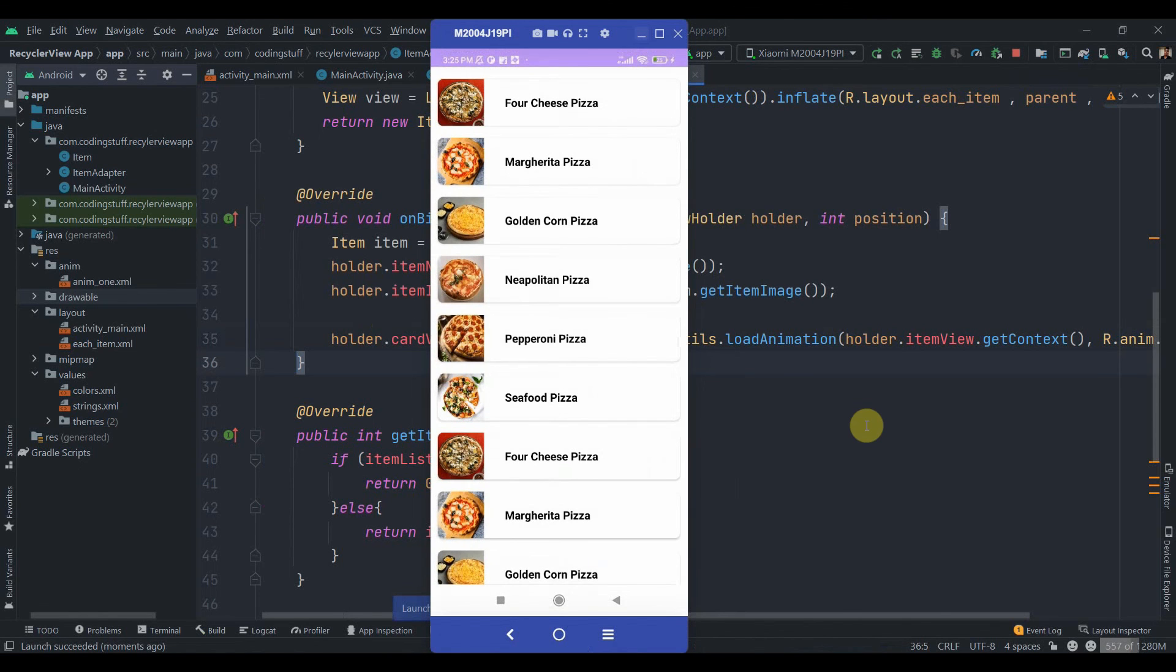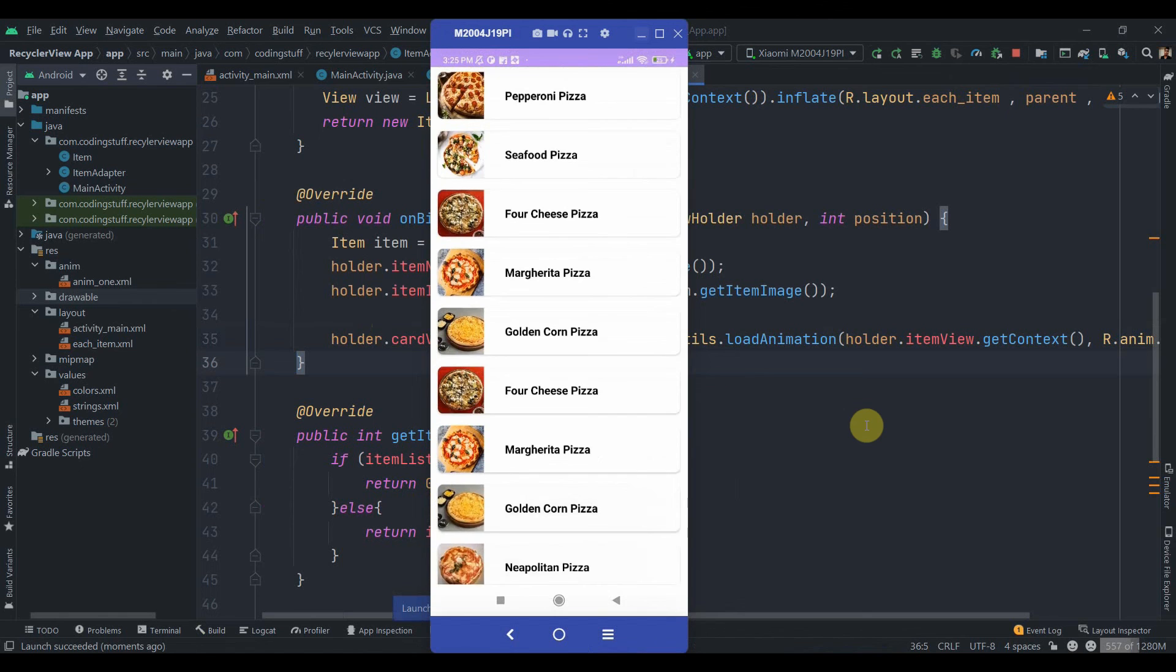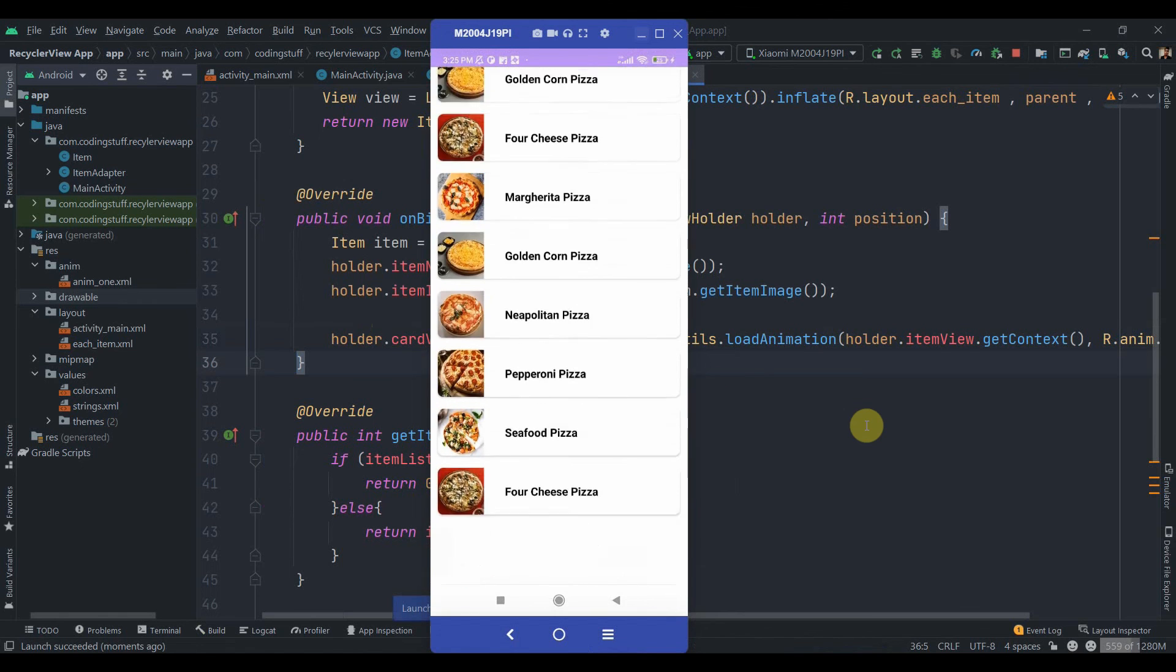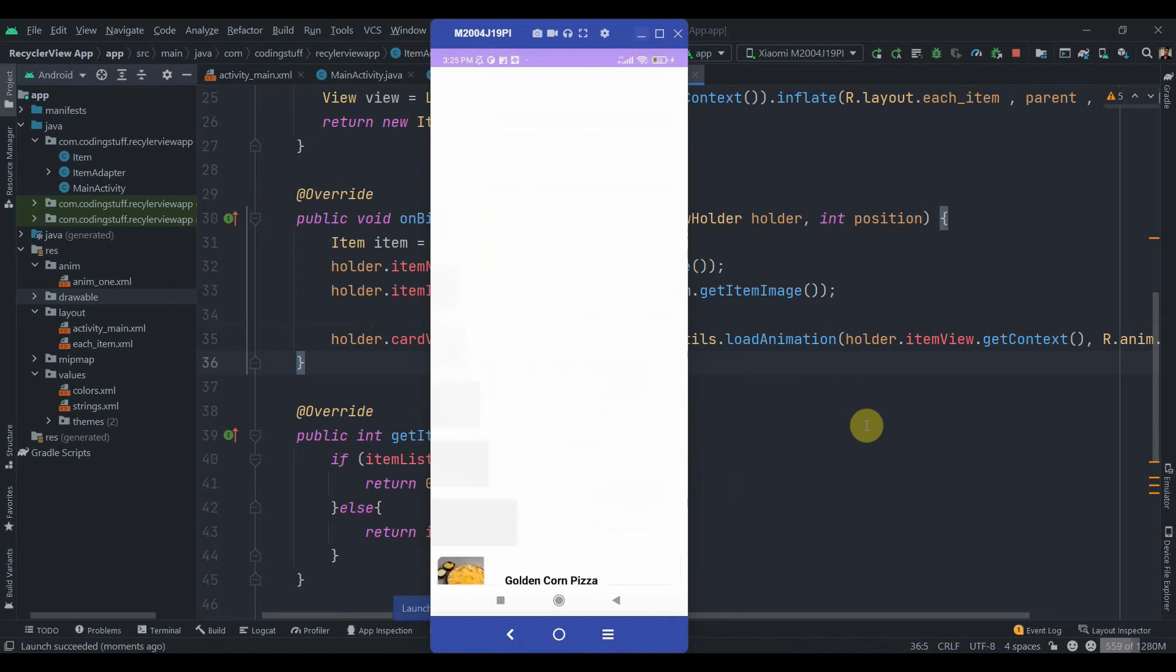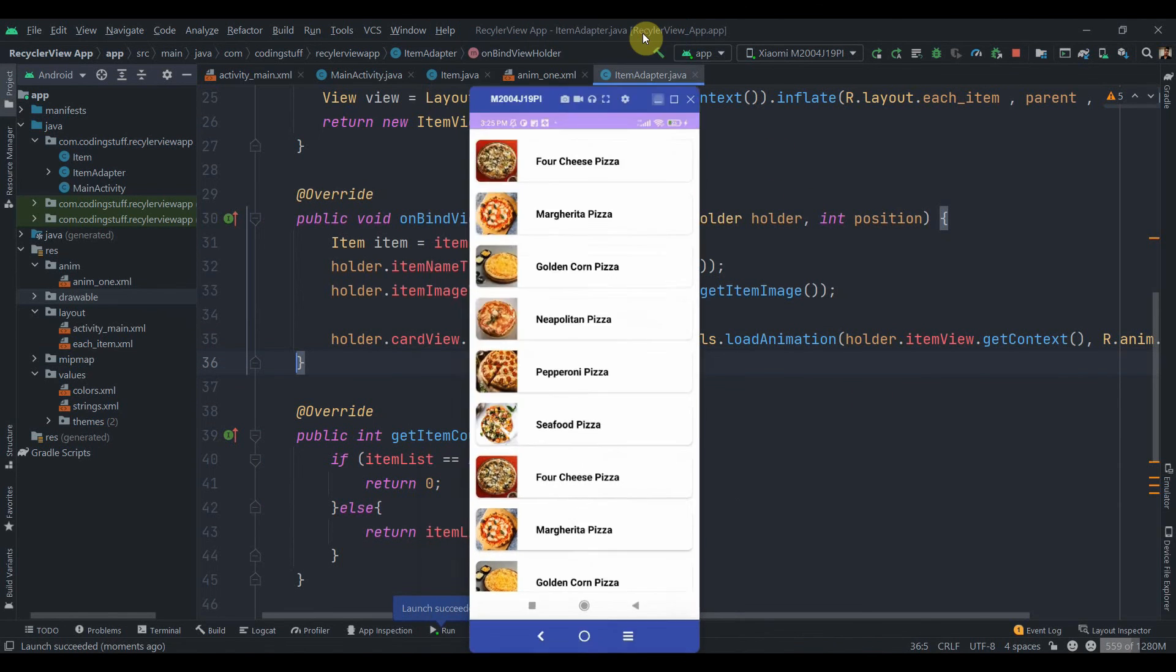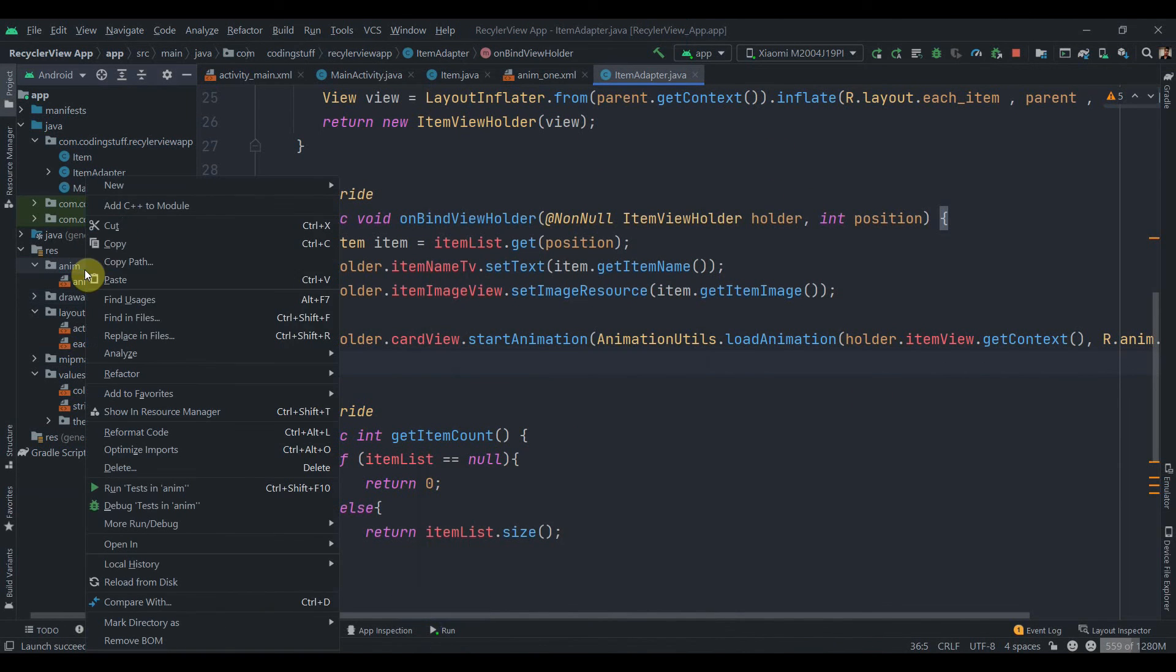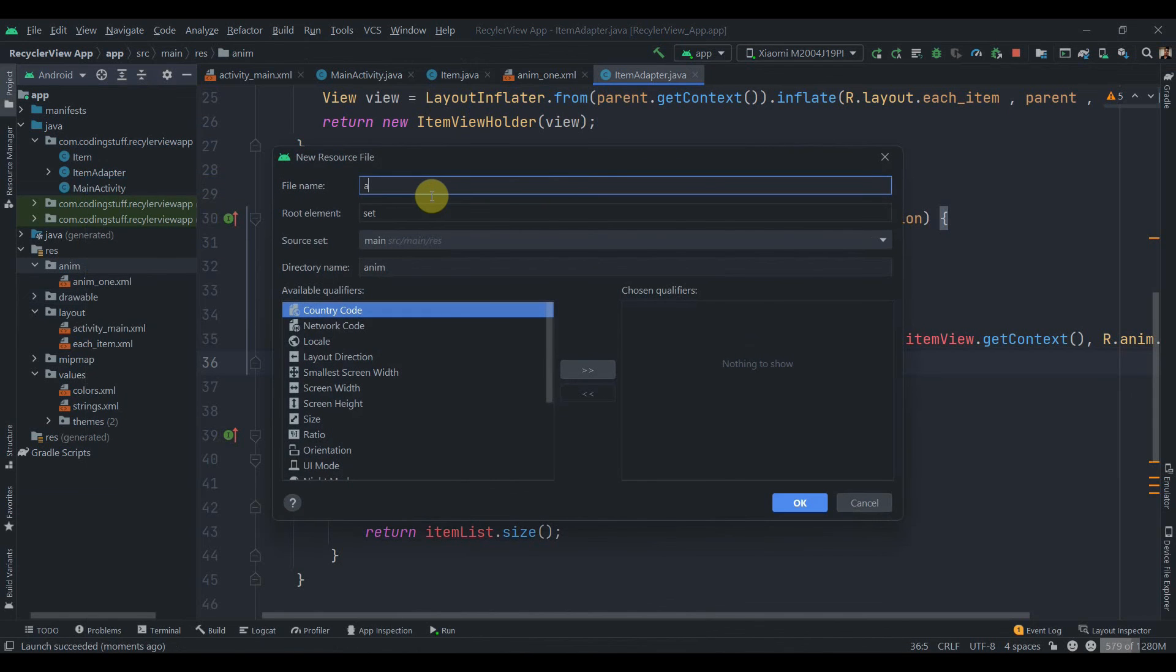As you can see it just slides in, so the card is sliding in. That's the animation. Let's move on to another animation. Again we'll create a new animation and name it anim2.